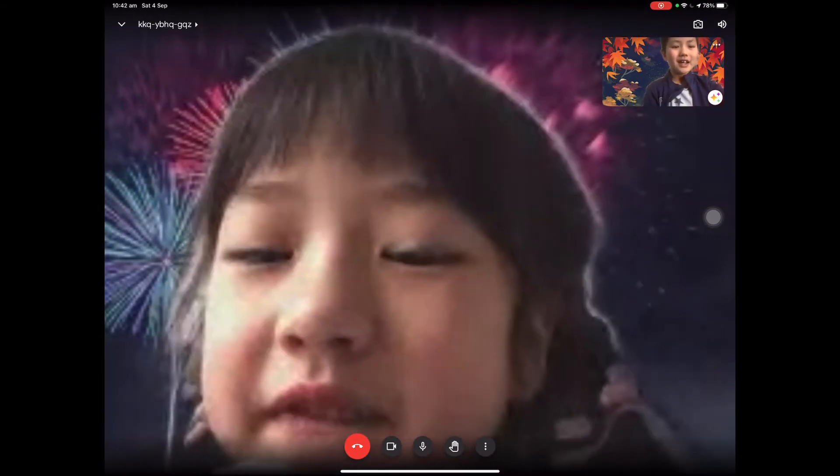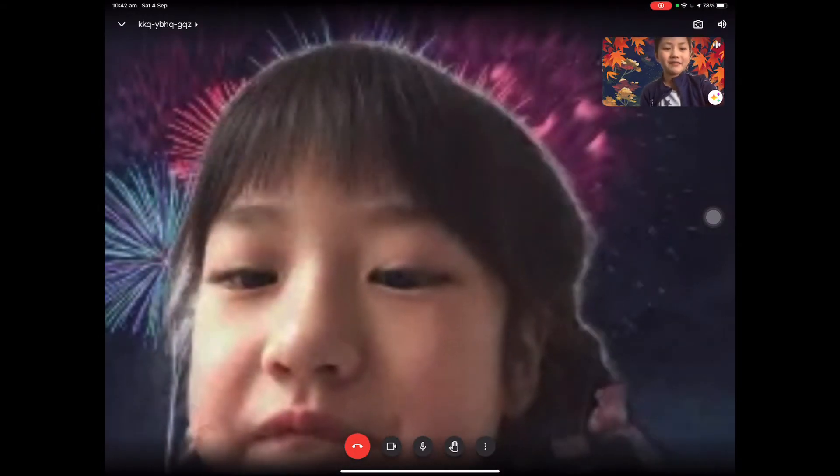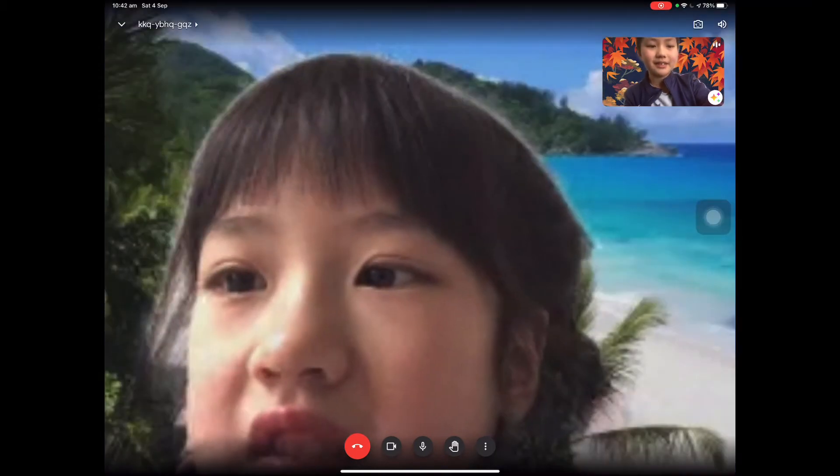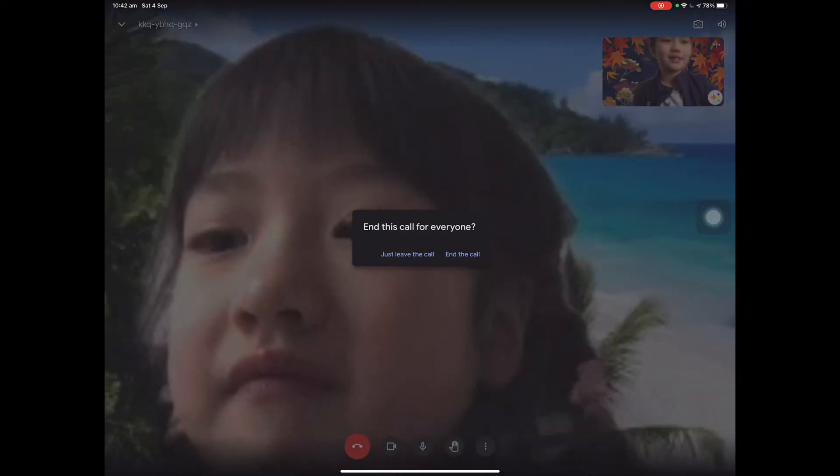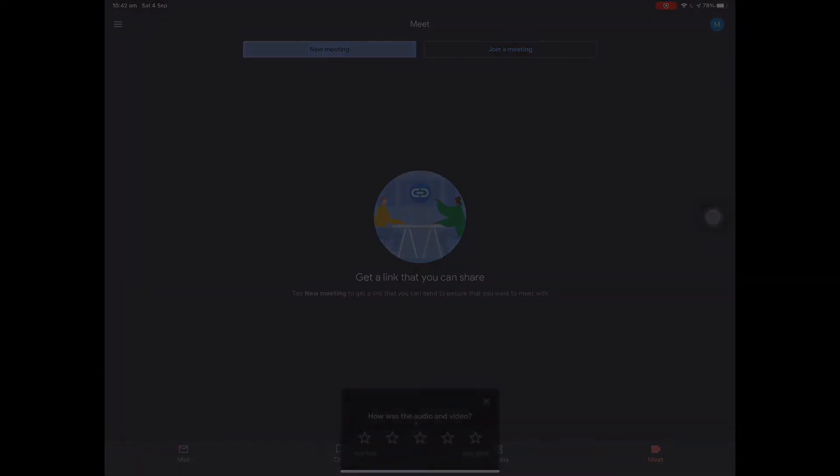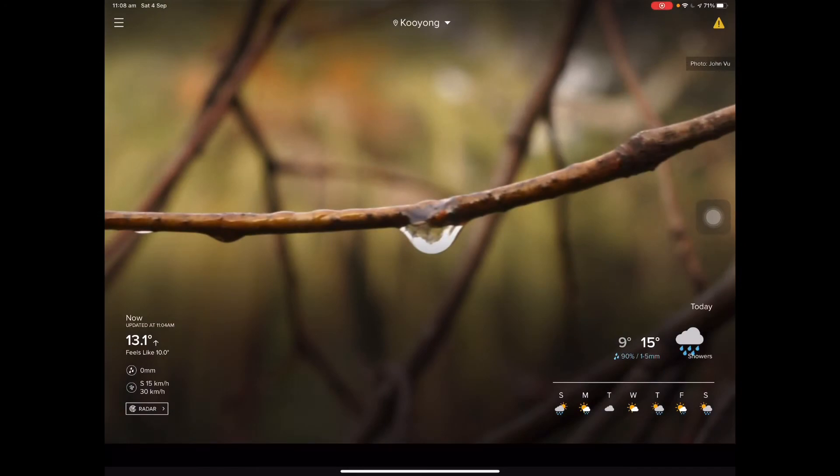Now to leave the call, you just press that red button at the bottom and press End The Call.